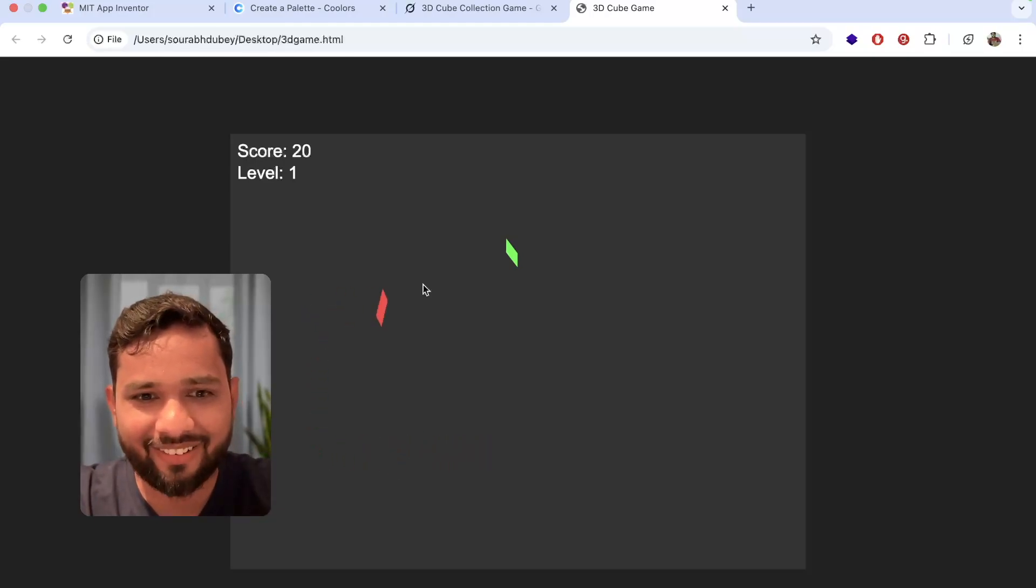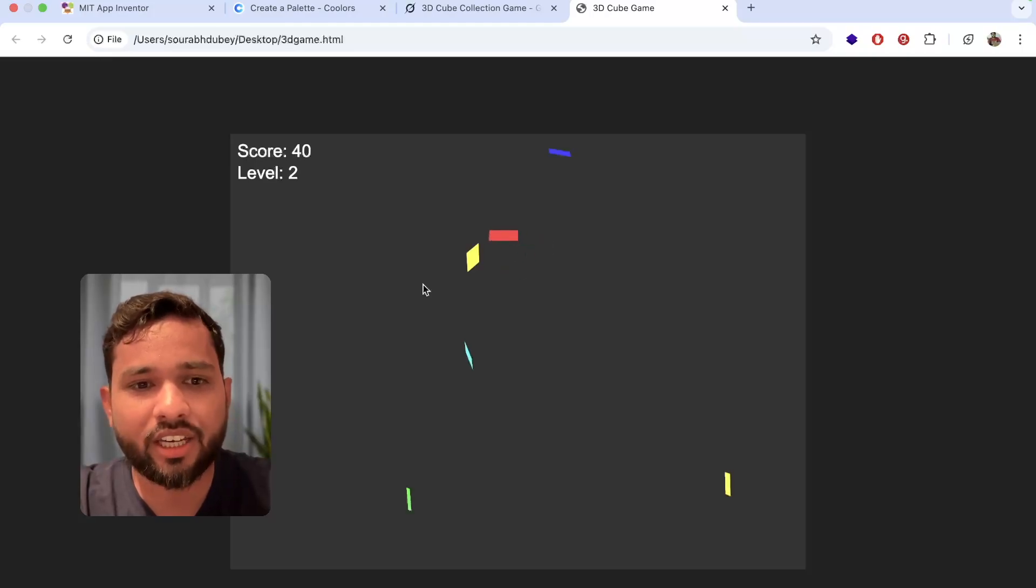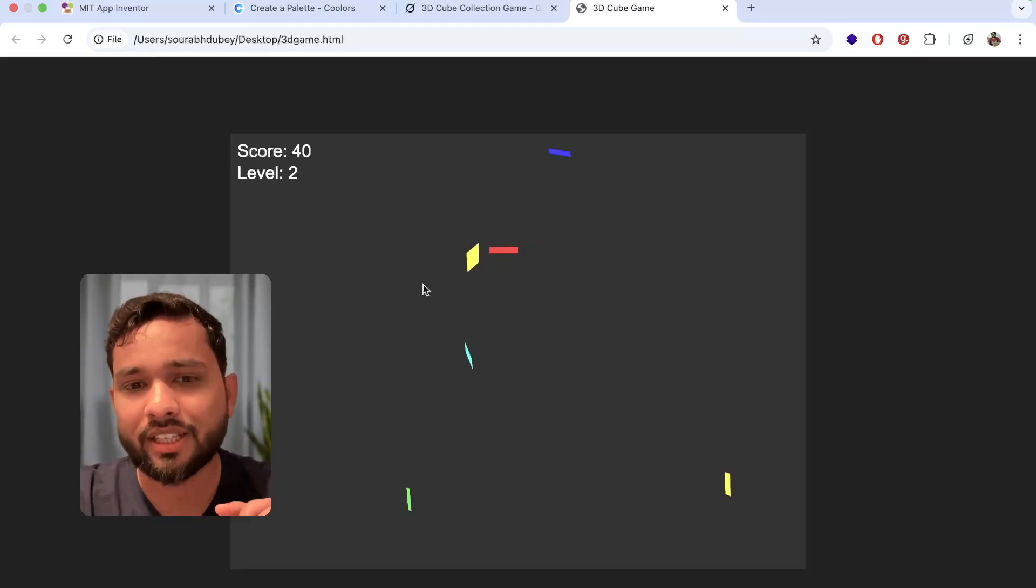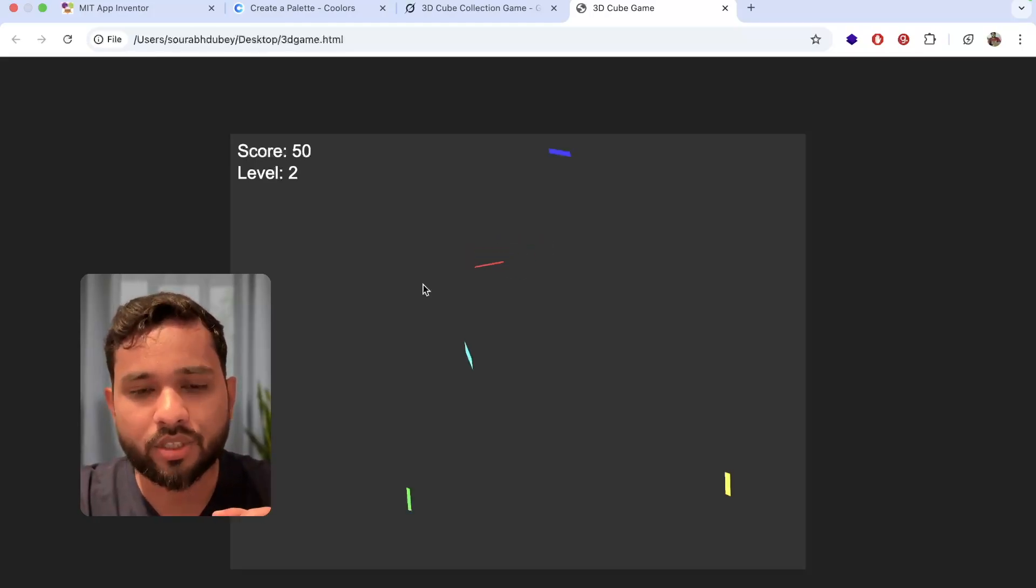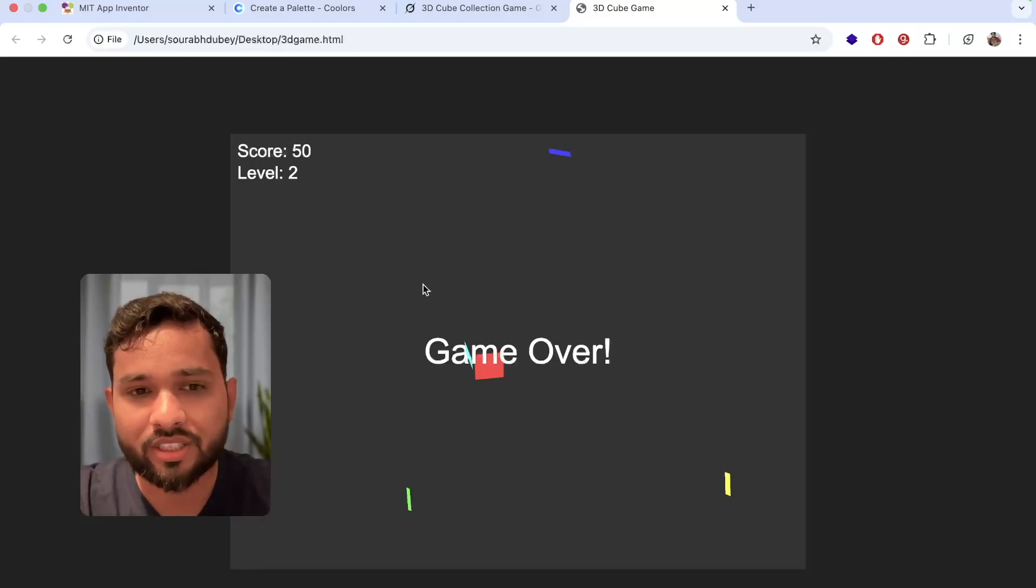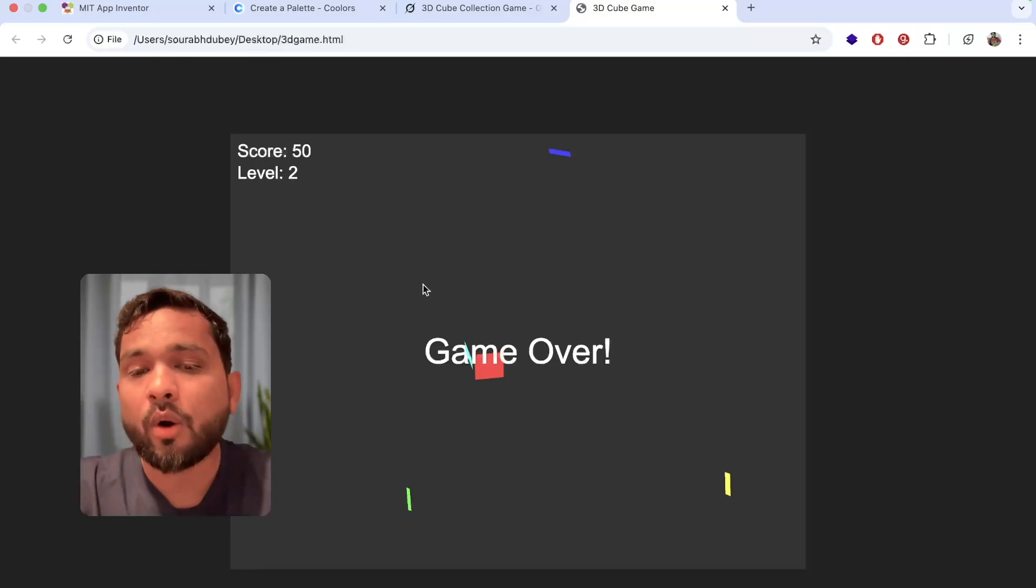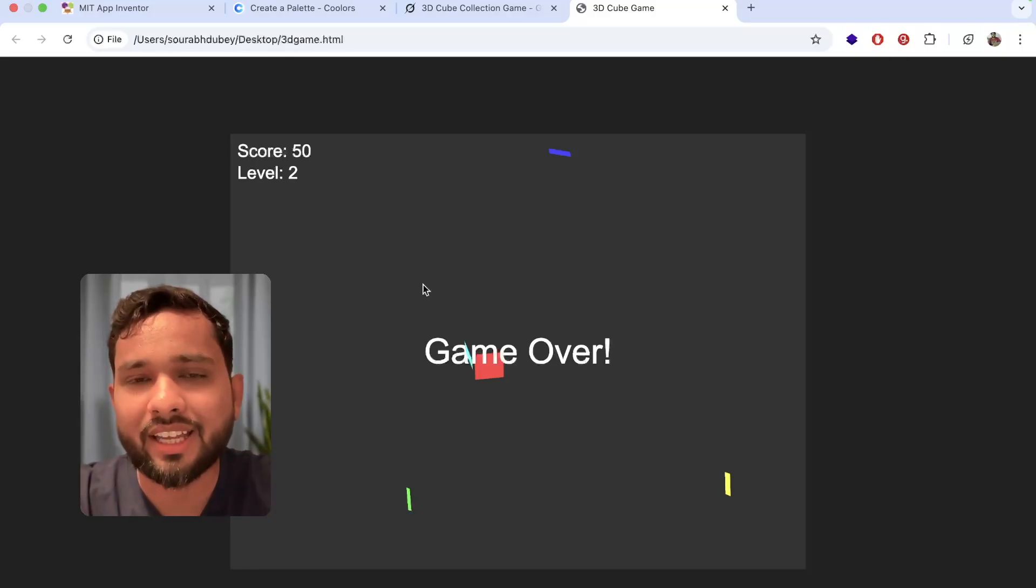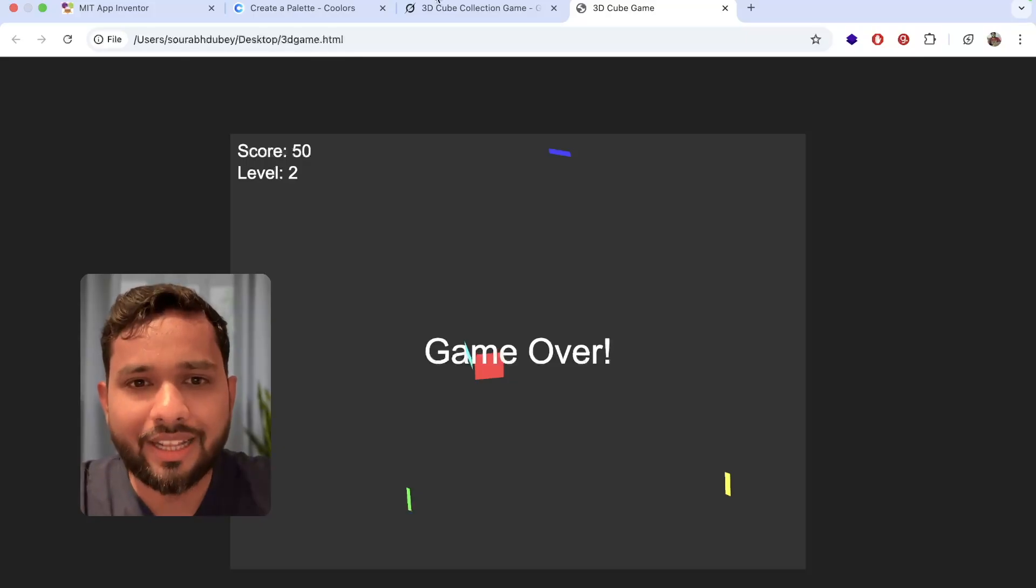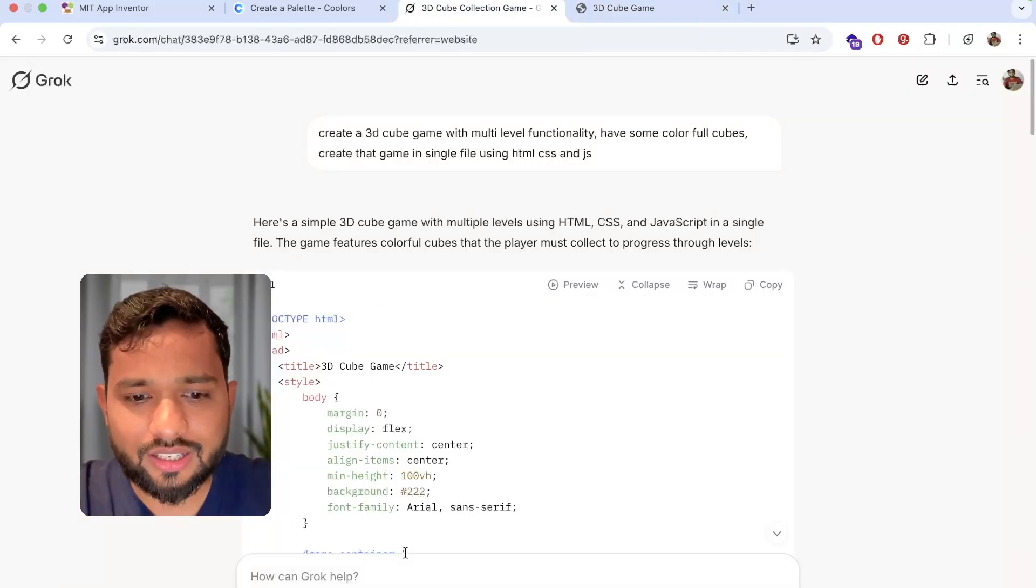But as you can see here I need to play this game using the keyboard, right? So how can I play? It's game over. Now how can I play that game on mobile?